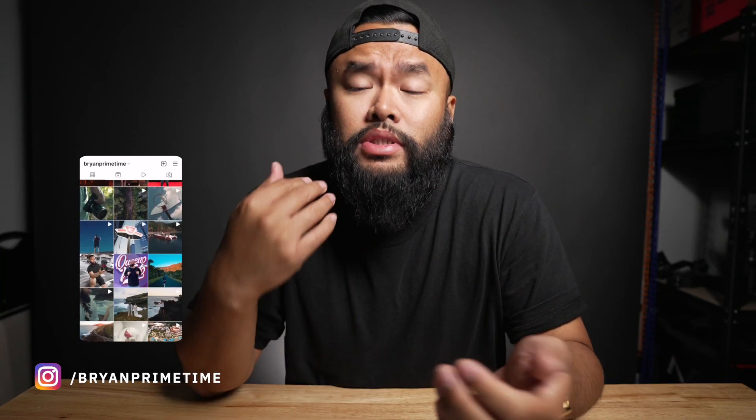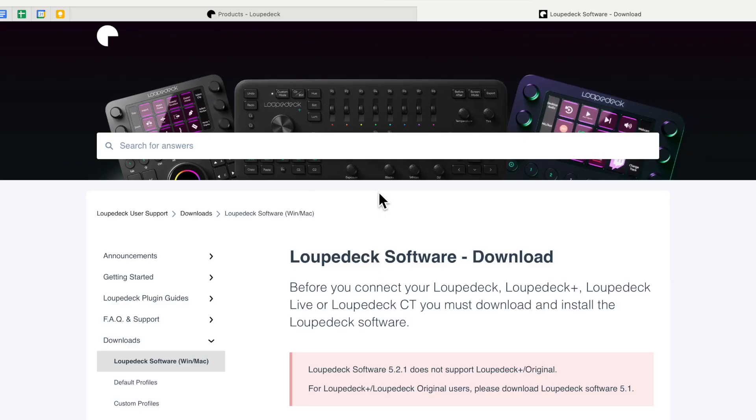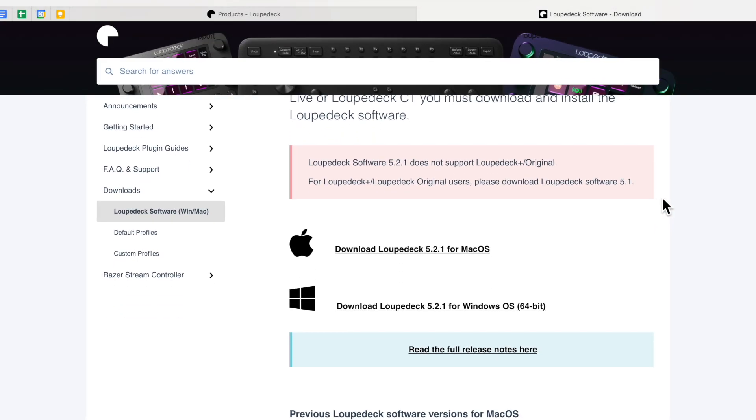The majority of these are customizable except for a couple of buttons. Since I use Final Cut Pro 10 about 99% of the time when I edit, I want to show you how I customize the Loupedeck CT with Final Cut Pro 10 so you can see whether something like this could help with your workflow. The first thing we need to do is install the Loupedeck software.